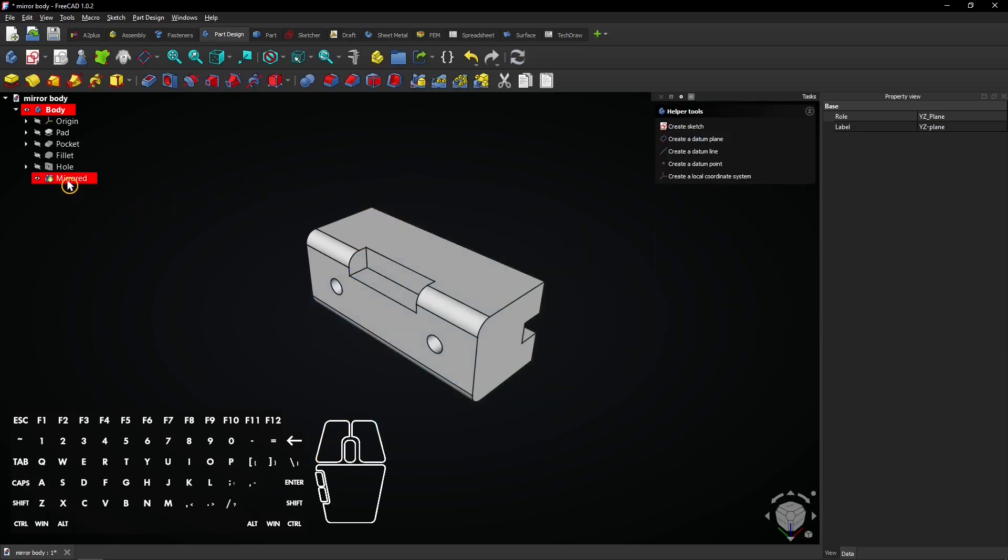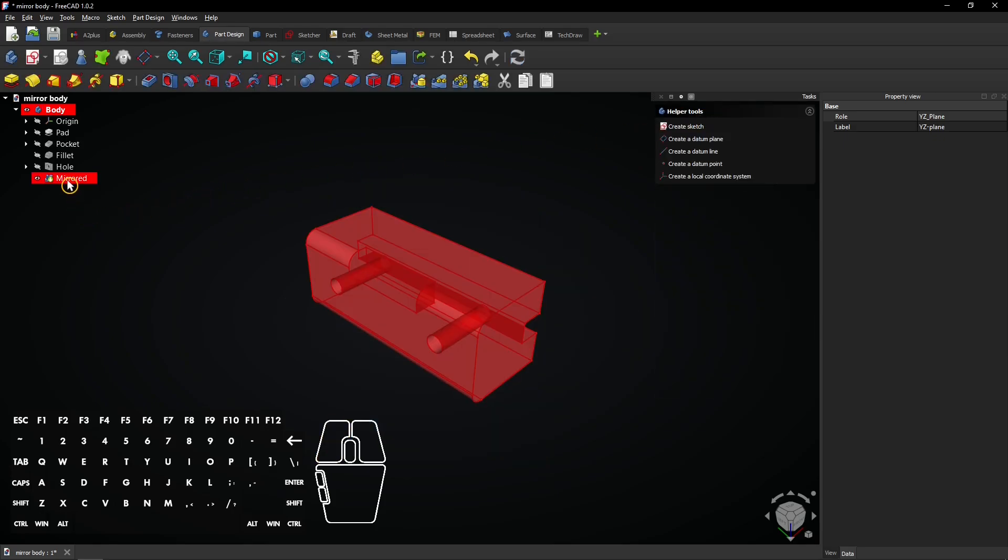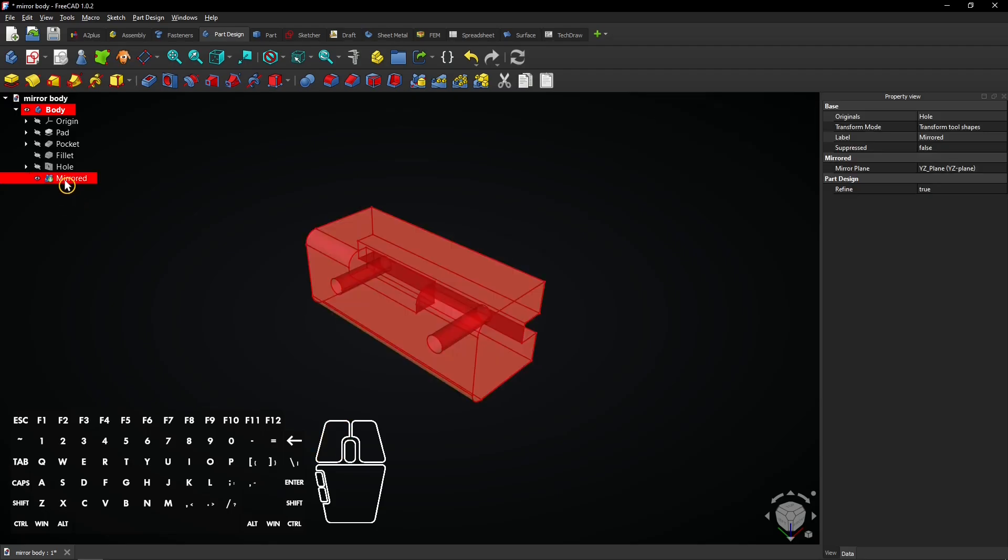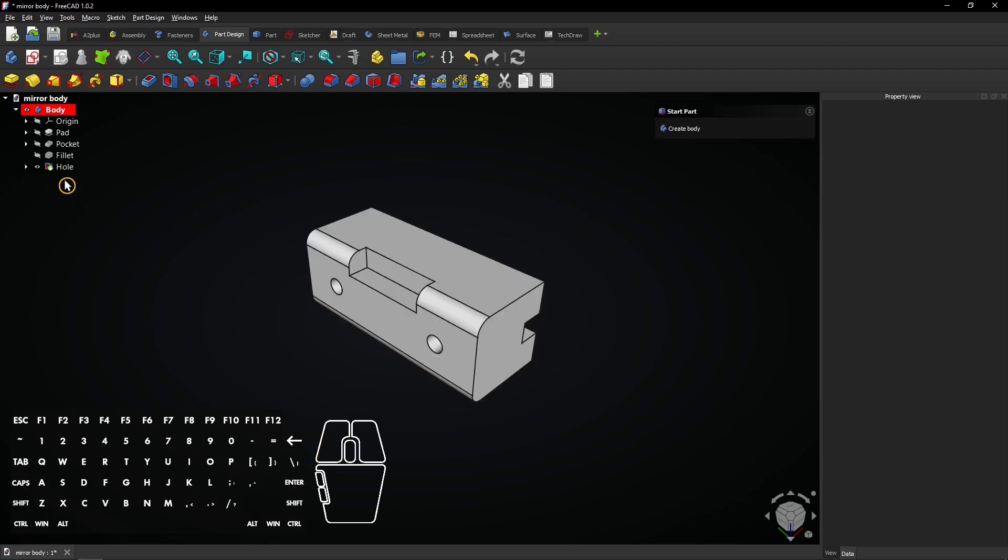A mirror was created but it's not visible. Select it and press delete to remove the mirror.